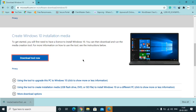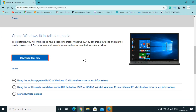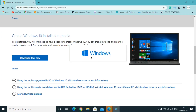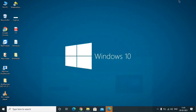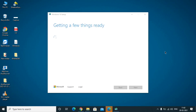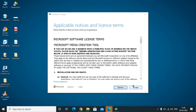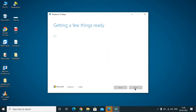Wait a couple of seconds for the main page of the Windows Media Creation Tool to appear on screen. It will show the Windows logo while loading. Once it finishes getting things ready, you will be presented with the license terms — click Accept. Then wait a few more seconds for the second process to run.